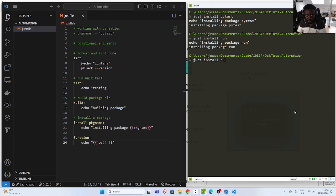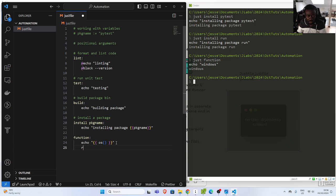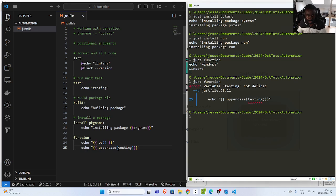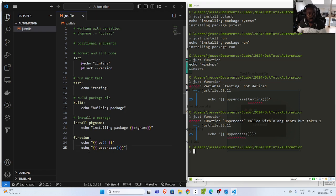There are a lot of built-in functions but let's see another one. In case I want to do uppercase of something, I can use 'uppercase()' and pass in a string like 'testing'. There are many functions you can also use — for example, 'lowercase()'. You need to pass in the correct arguments; if you call it with zero arguments when it expects one, you'll get an error. That is how to use the built-in functions.